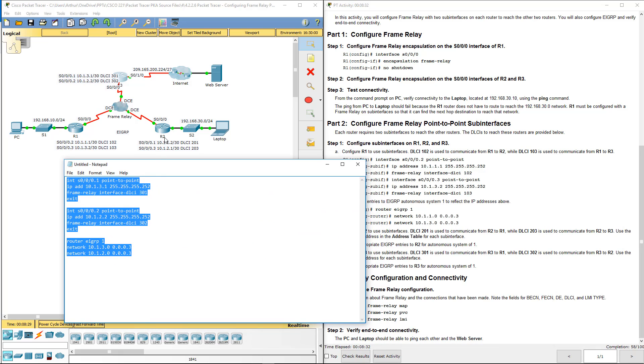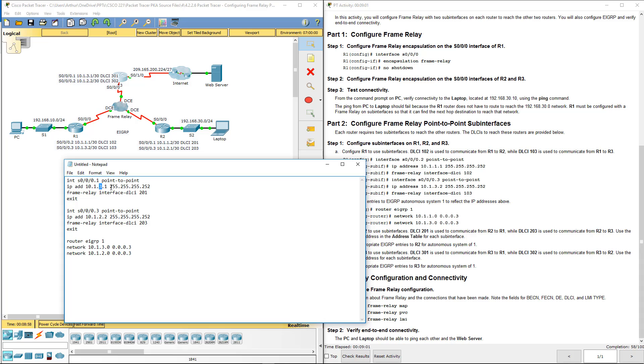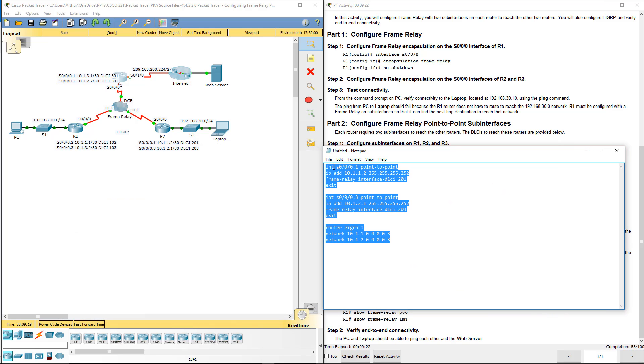Next let's move on to R2. Again pay attention to the sub-interfaces being listed, we're dealing with 1 and 3. So I'm going to correct the sub-interfaces. Next I'm going to correct the DLCIs, we're dealing with 201 and 203. Next let's double check IPs, 10.1.1.2 and the next one is 10.1.2.1. Double check our router EIGRP for the appropriate networks, we need 1 for 1 and we need 1 for 2. And there we go. So our frame relay should now be done.